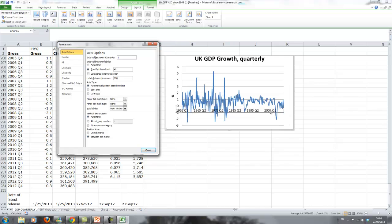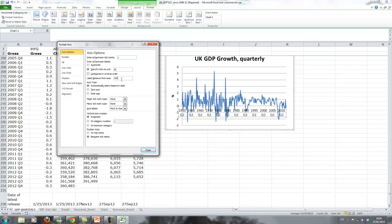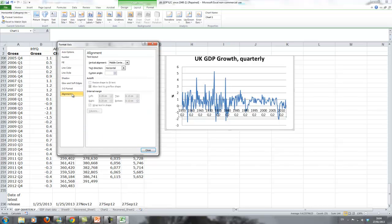That looks a little bit better already. We could also do every 5 years. Let's see if that looks alright. That's not too bad either. But what we also want is we want this axis further down. We don't want it in the middle of the graph.